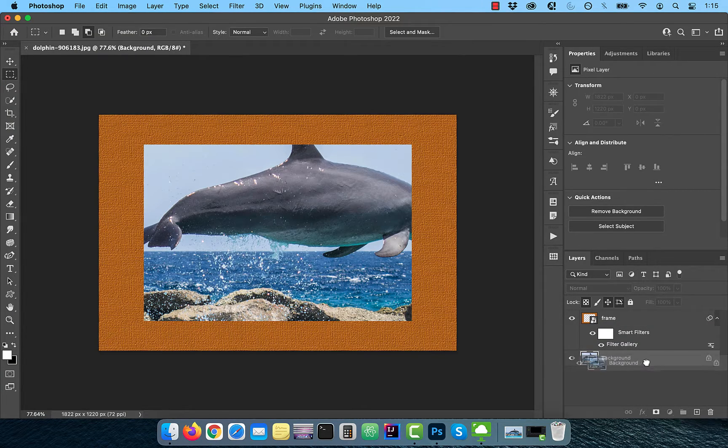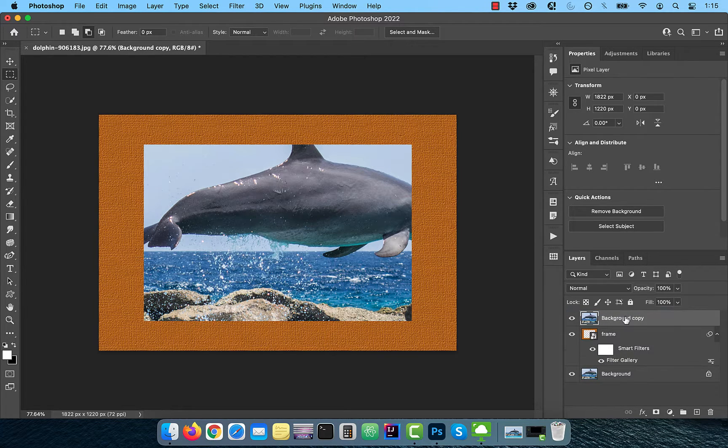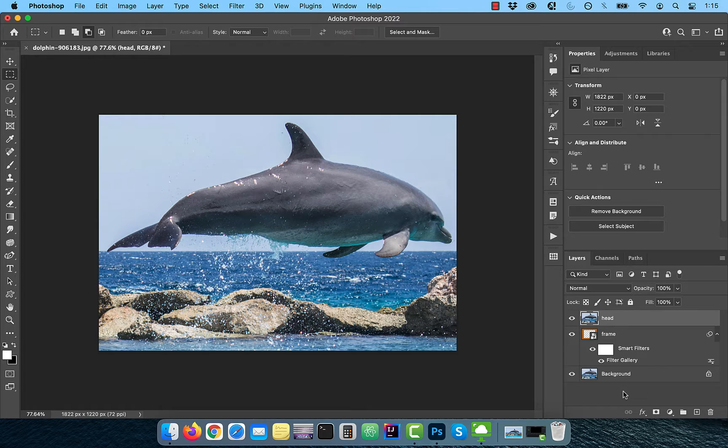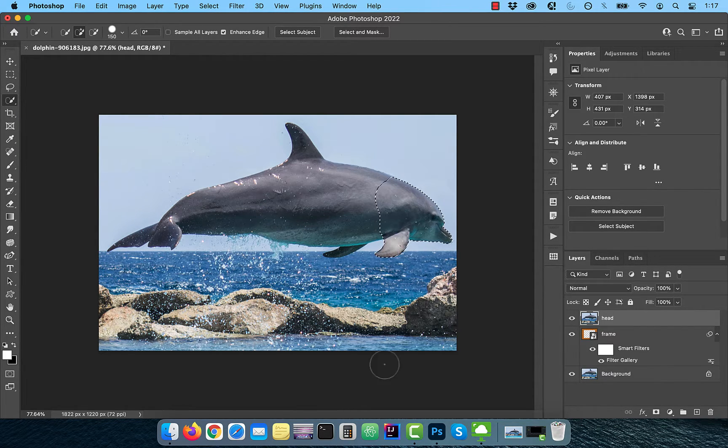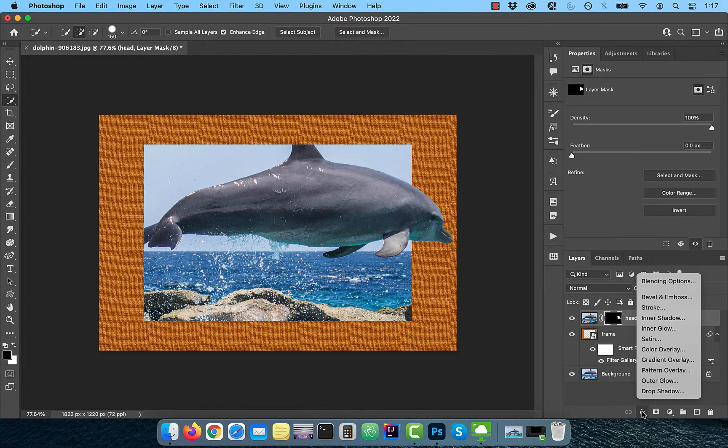Duplicate the background layer and drag it all the way to the top of the layer stack. Rename this layer to head and use the quick selection tool in the toolbar to select the head of the dolphin. Click on the add layer mask button.